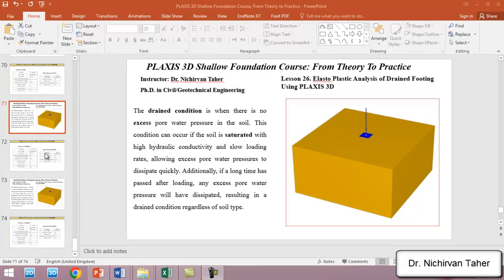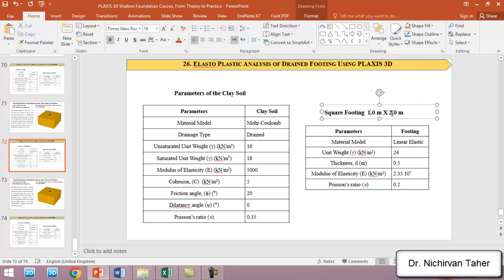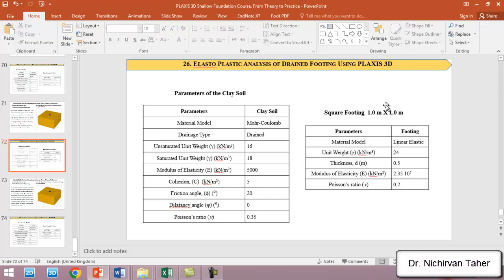The soil properties used in this tutorial are listed in this table. The soil is a clay soil with an elastoplastic Mohr-Coulomb model under the drained condition. The properties include saturated and unsaturated unit weights, elasticity, cohesion, friction angle, and Poisson's ratio. The foundation in this tutorial is one meter by one meter — a square footing.